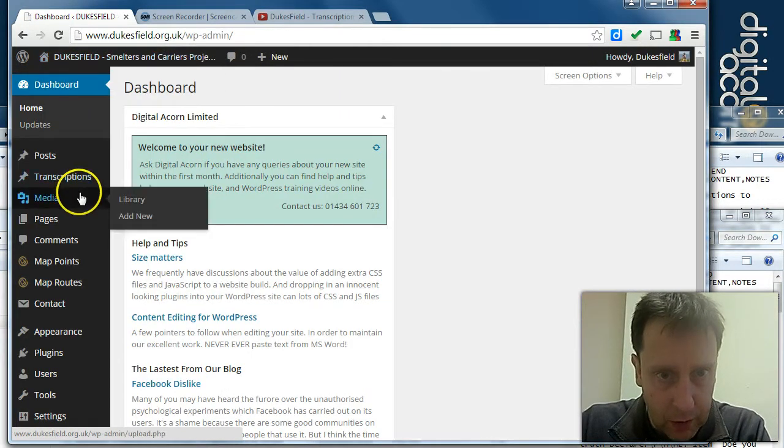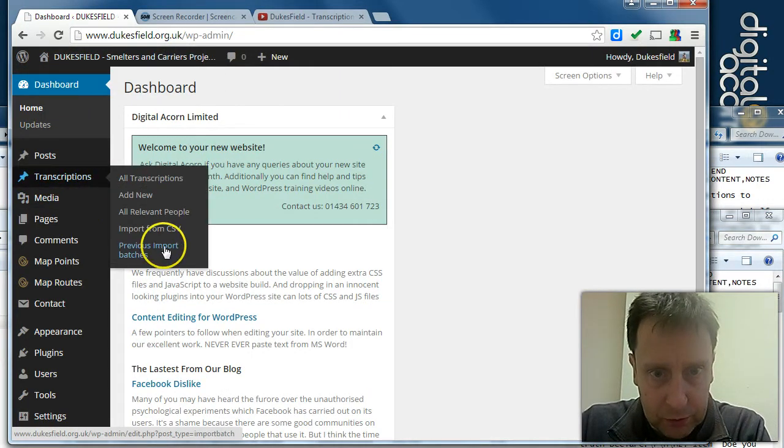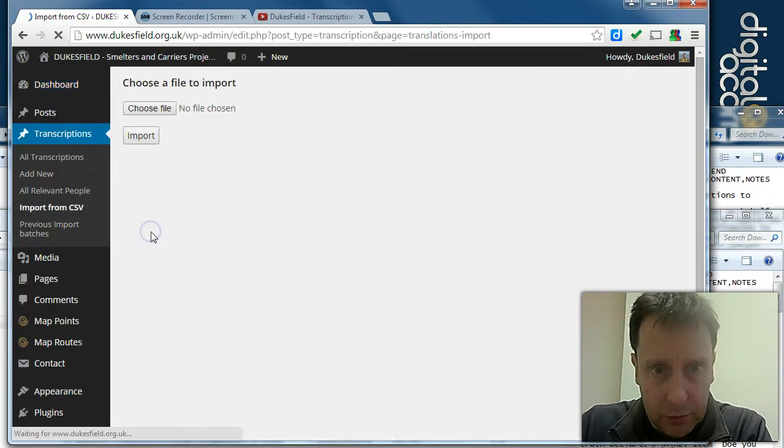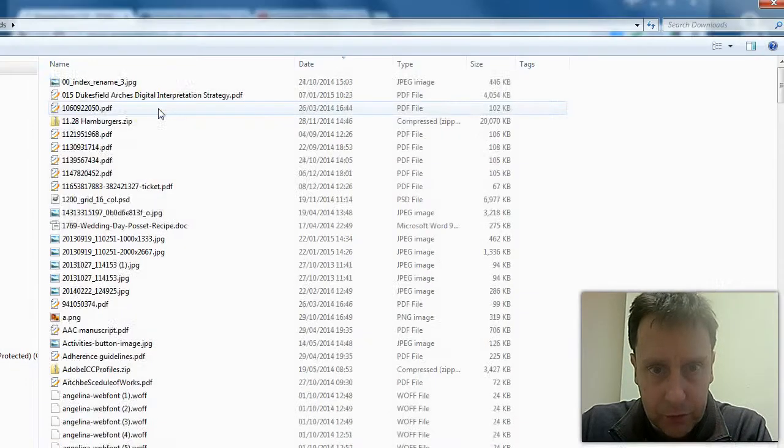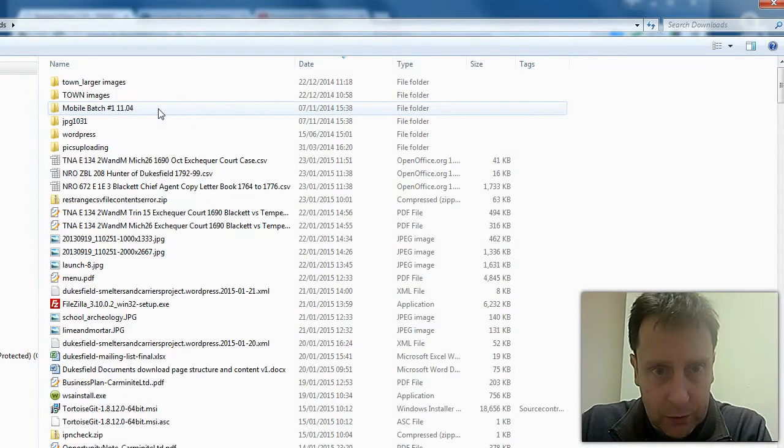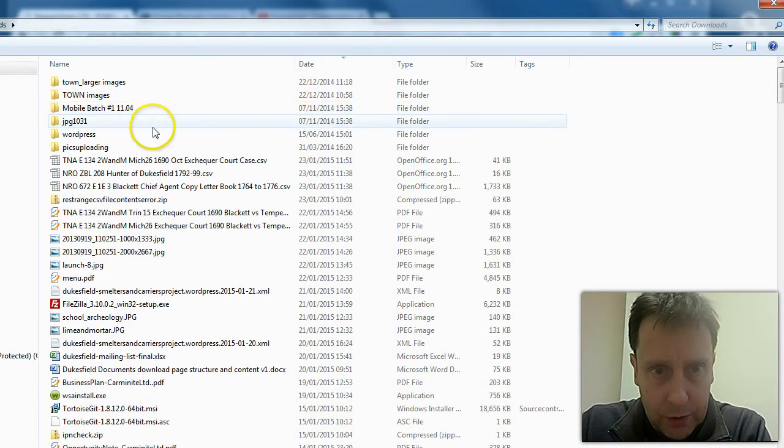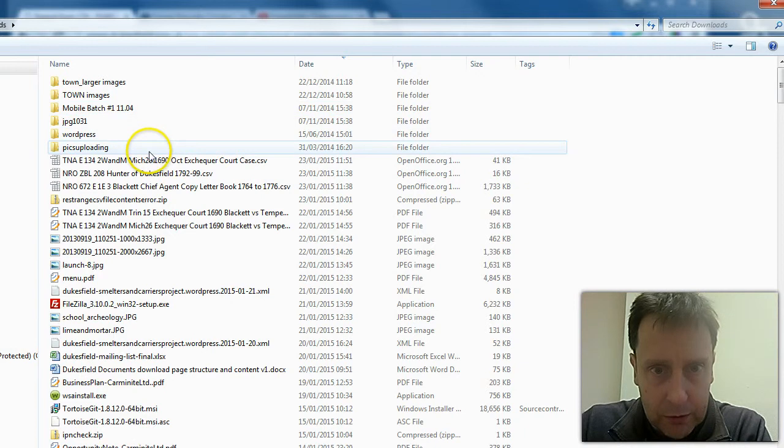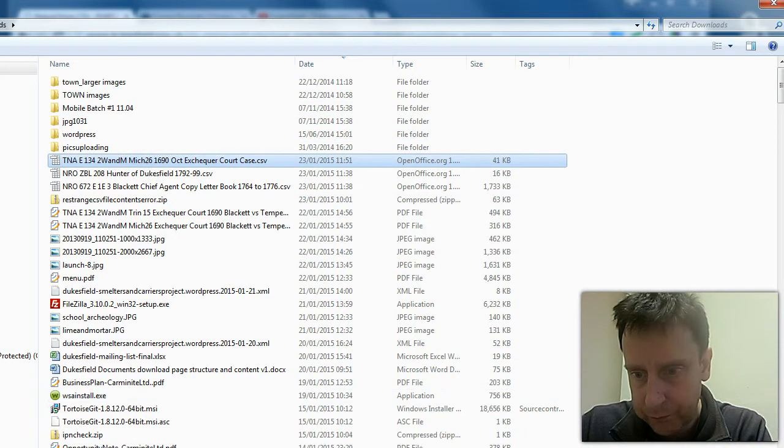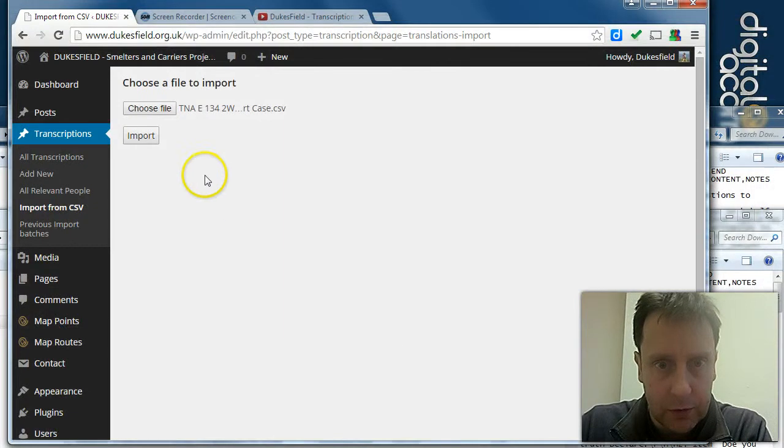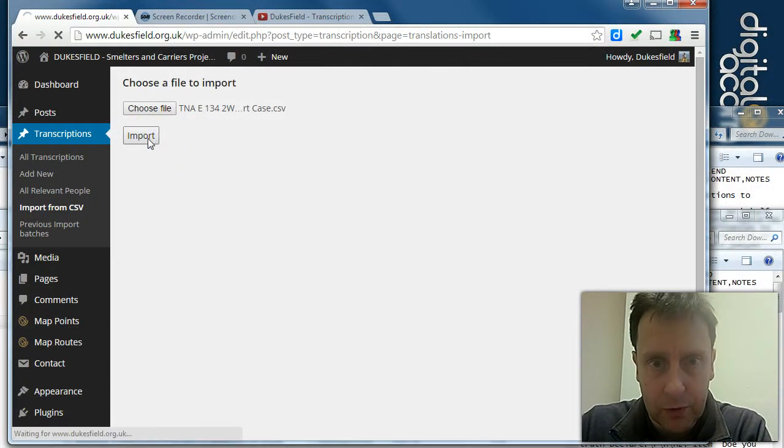So we're going to upload these transcriptions. We've got transcriptions, import from CSV, choose file. And it is the TNA. Open that, import.